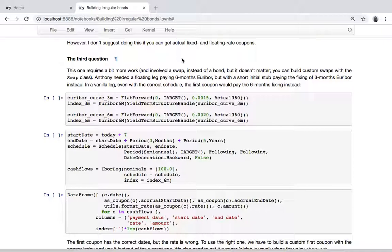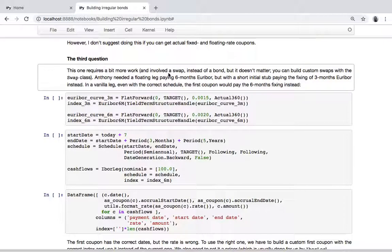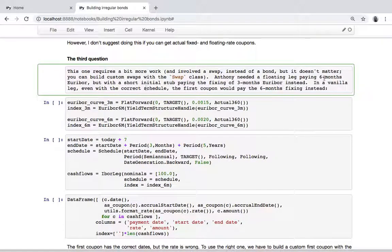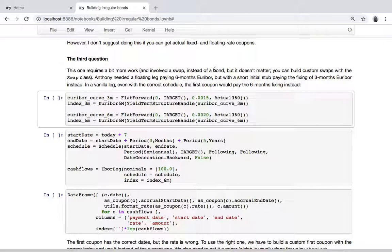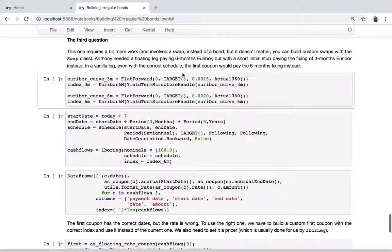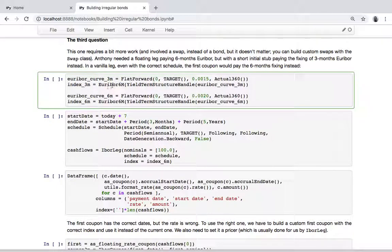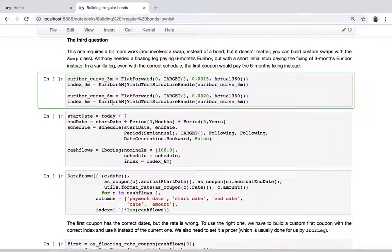The idea here was a bond with six-month coupons paying semi-annual, but the first coupon was a short stub and it paid the fixing of the three-month index instead. You can't just instantiate this directly, so let's first instantiate the indexes.